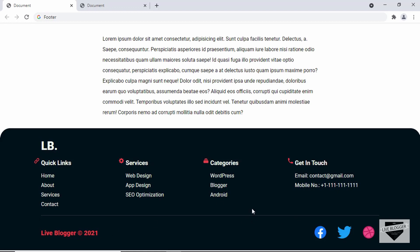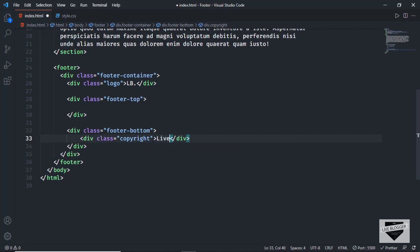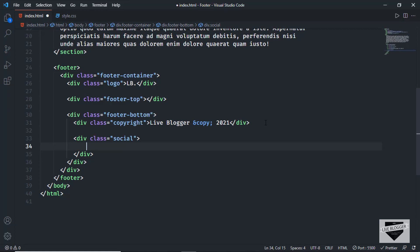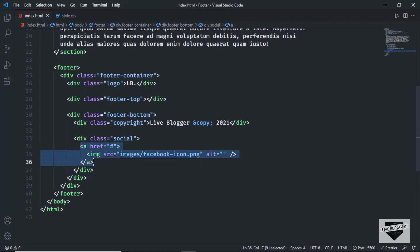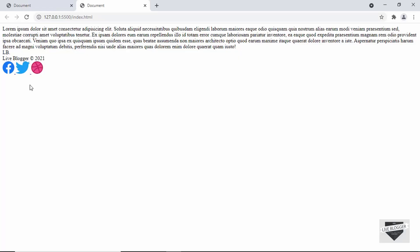Let's add the footer-bottom content first. We'll create a division with a class of copyright and type 'Live Blogger' with the copyright symbol using &copy; and the year 2021. Next, create a division with a class of social, add anchor tags with href set to hash for now, and add images for Facebook, Twitter, and Dribble icons. Here we can see we have these three images.